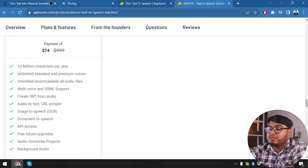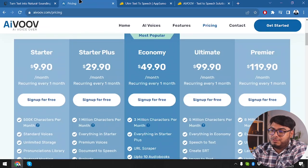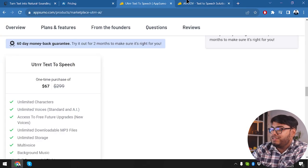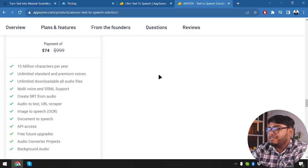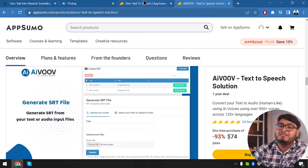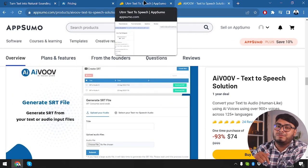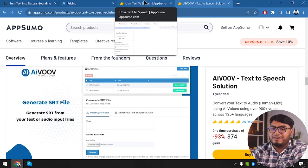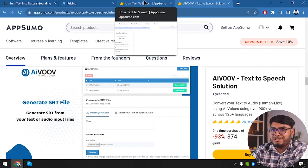So in both scenarios, purchasing the lifetime deal is saving a lot. By the way, both of these lifetime deal links will be provided in the description — be sure to check them out.